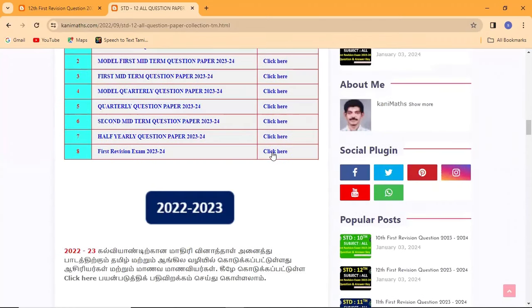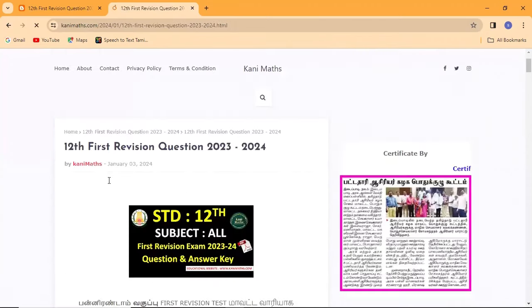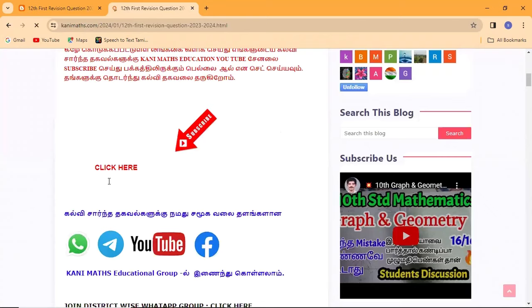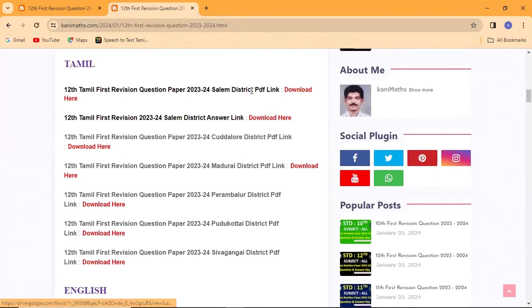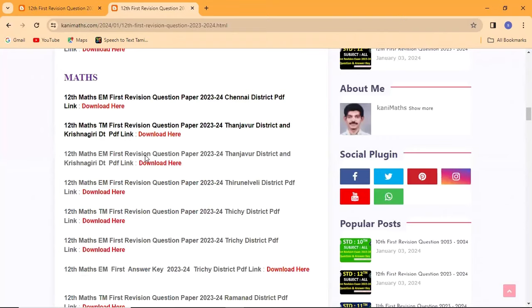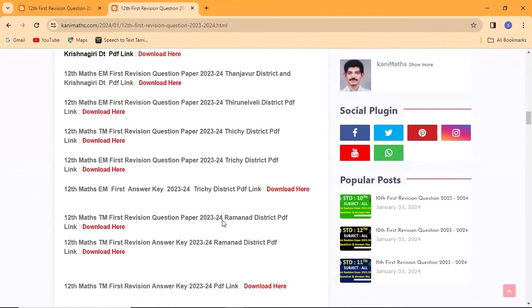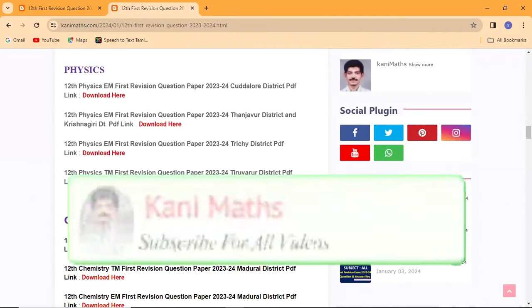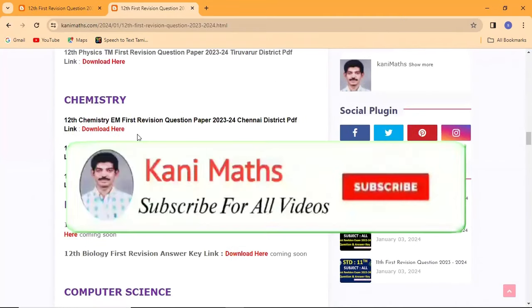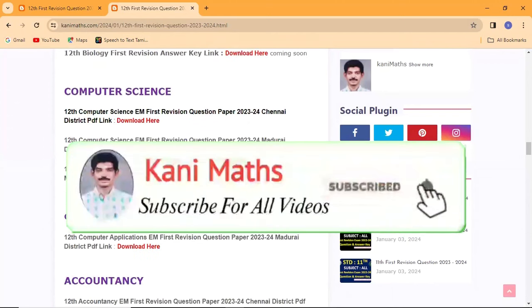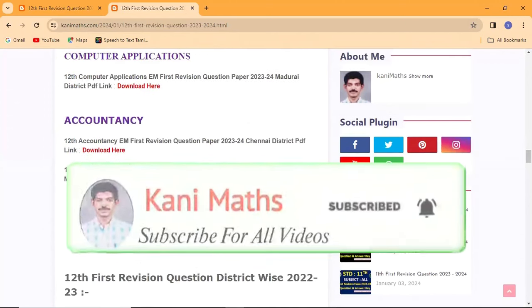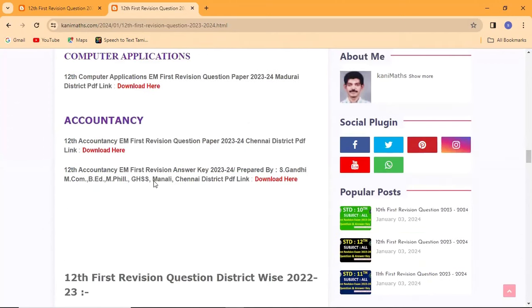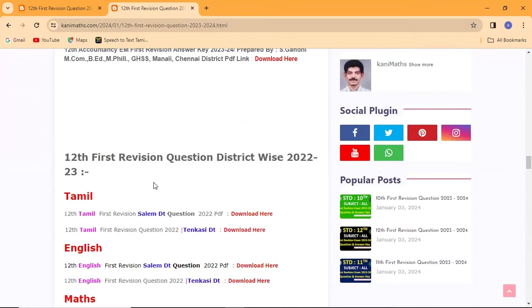If you have any information, you can download every PDF. You can download the English subject, the math, the physics question, and the chemistry, biology, computer science, computer application accounts. You can download the previous questions.